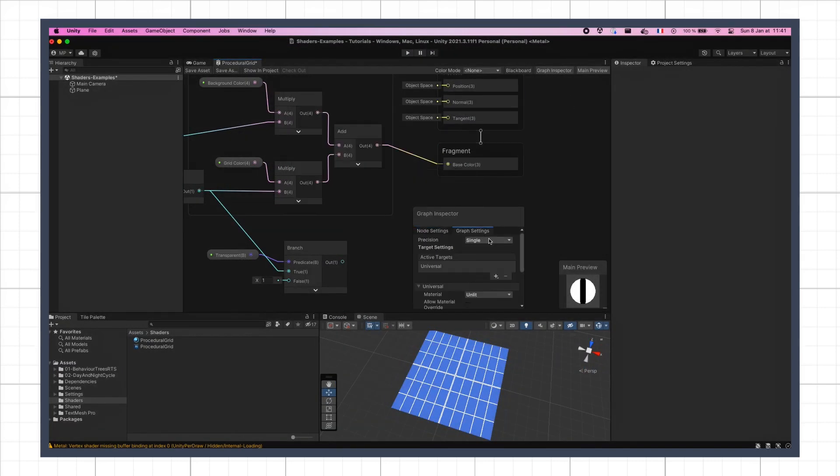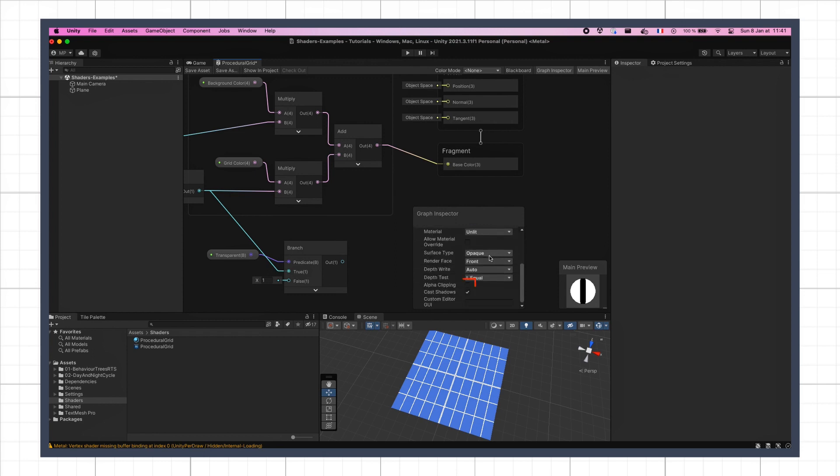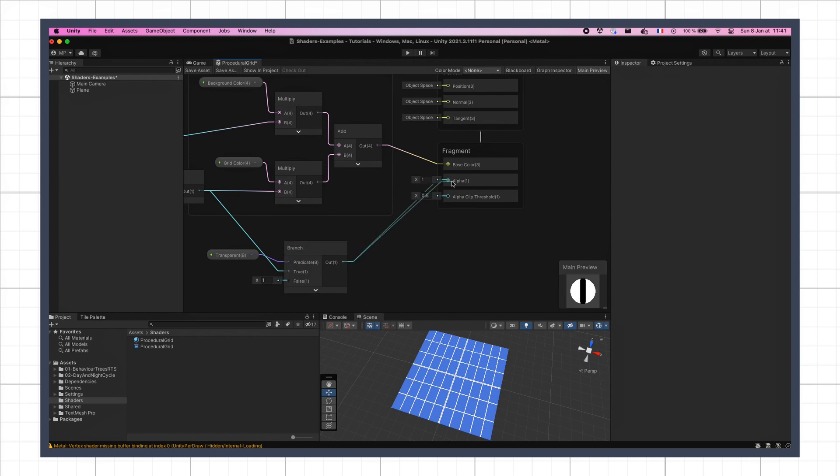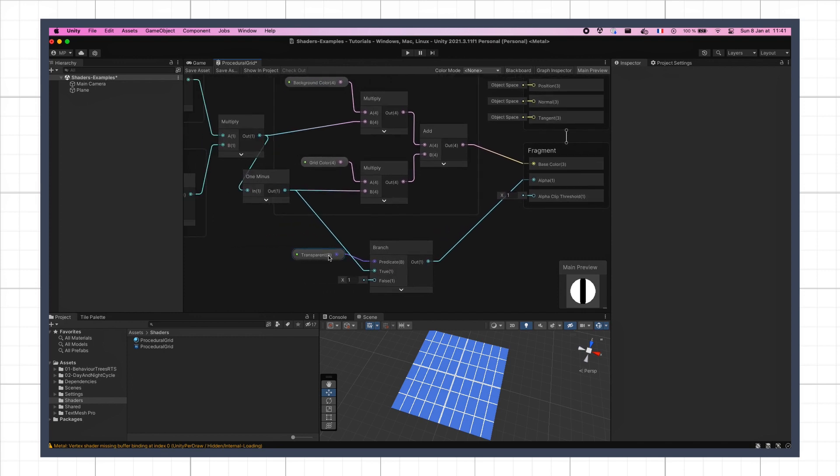You see that this instantly reveals two new slots in our fragment output context, the alpha and the alpha clip threshold. We'll simply drag the result of our branch node in the alpha slot, and set the clip threshold to 1, to properly differentiate between the black and white parts.